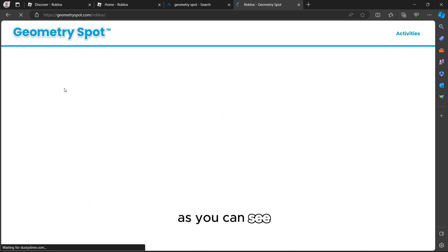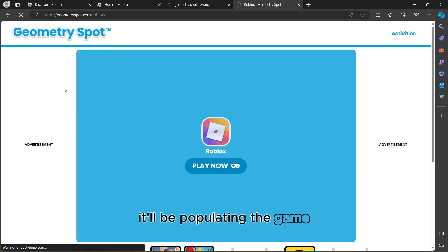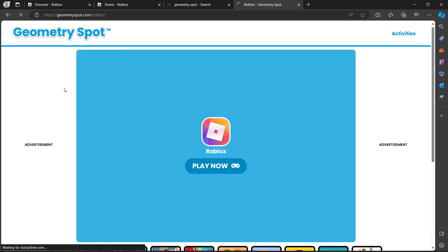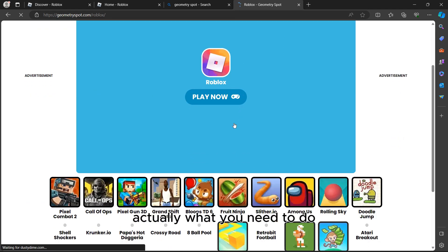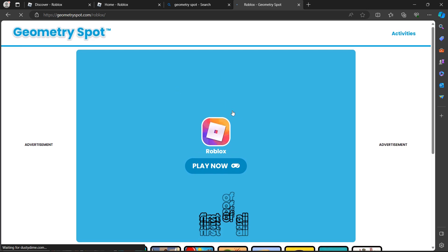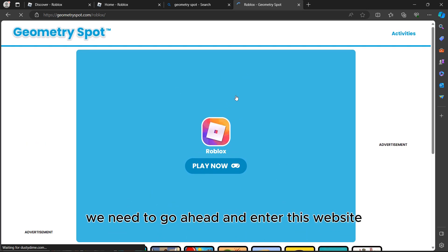You can go ahead and search for Robux, or click on the box in the top left. After clicking on Robux, as you can see, it will be populating the game.